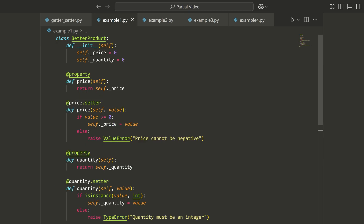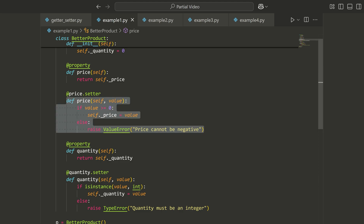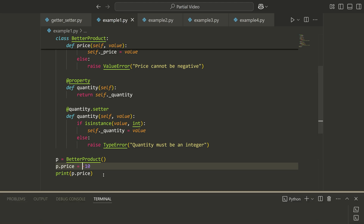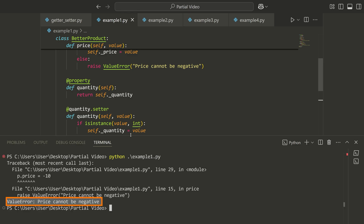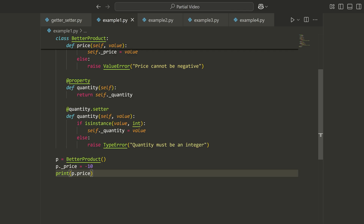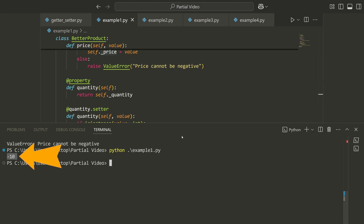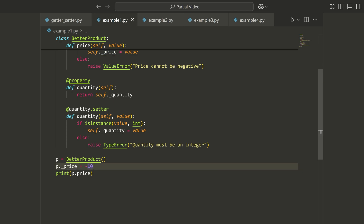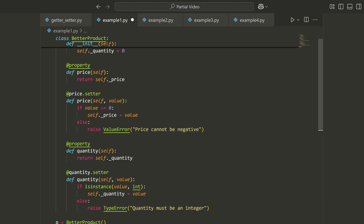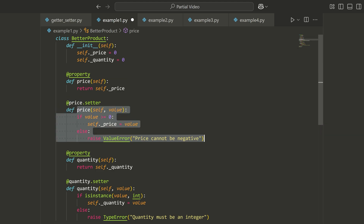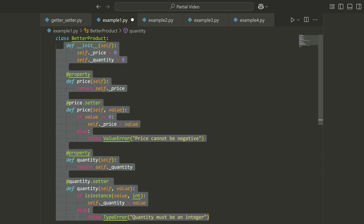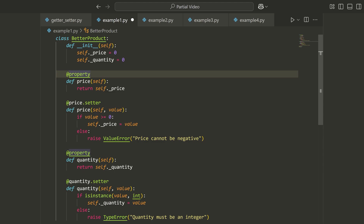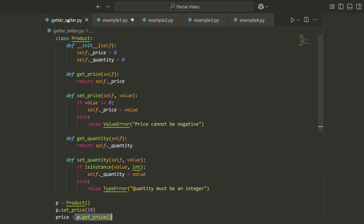In case you're not understanding the point of using getters and setters in the first place, let me show you what happens if I try to set the price to a negative value. If I set price to negative 10 and run example_one.py in the terminal, you can see it gives me an error: ValueError, price cannot be negative. Whereas if I just modify the internal attribute directly — the one we shouldn't touch — it works fine and gives me negative 10. I don't want that. I want to protect this internal attribute, which is why we use the property.